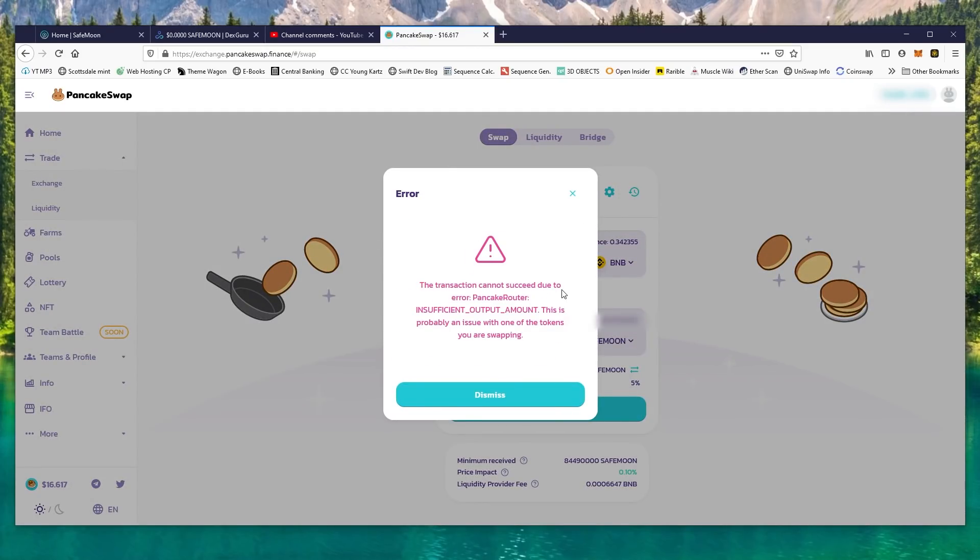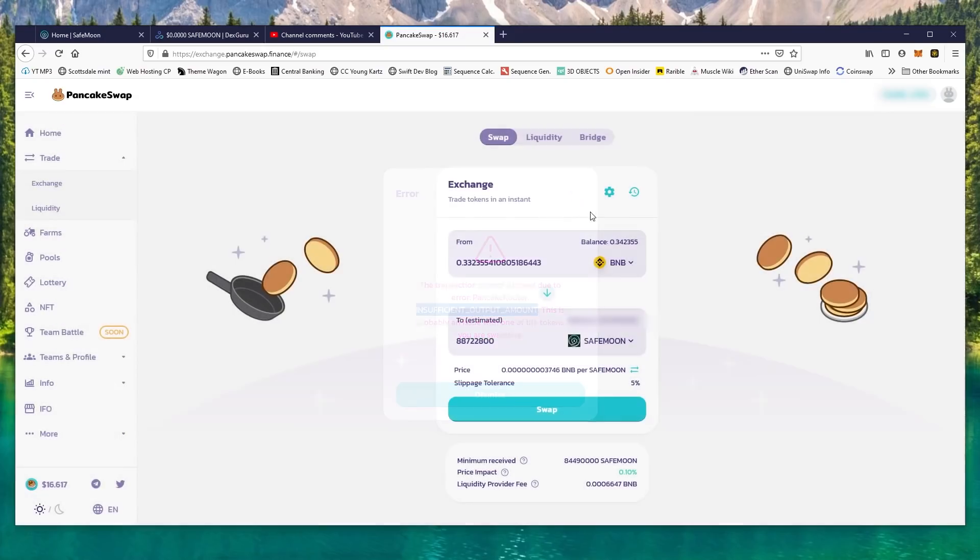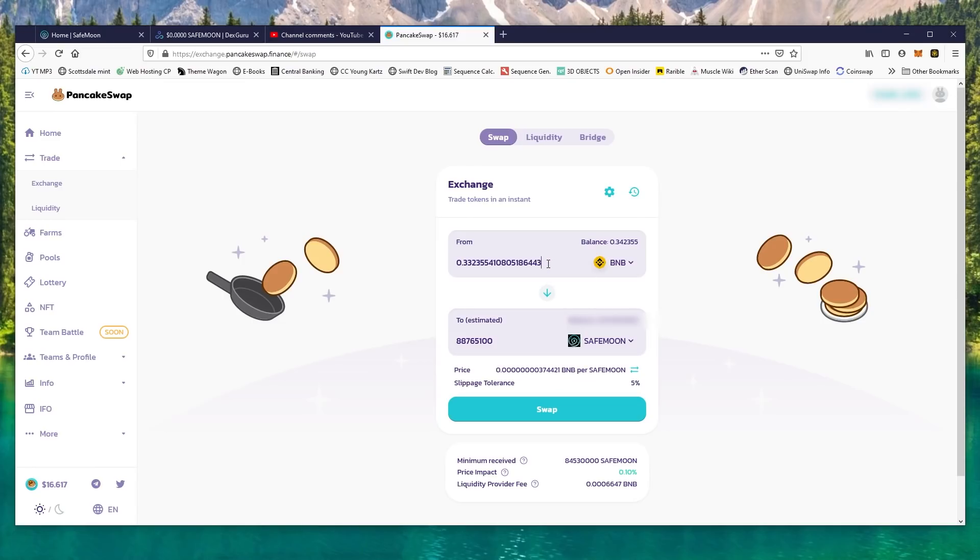transaction cannot succeed due to error: PancakeSwap Router insufficient output amount. How do we solve this? Well, first of all, you have to understand the problem. The problem has to do with all these decimals, all these decimal places it can't figure out to estimate. To fix this, first